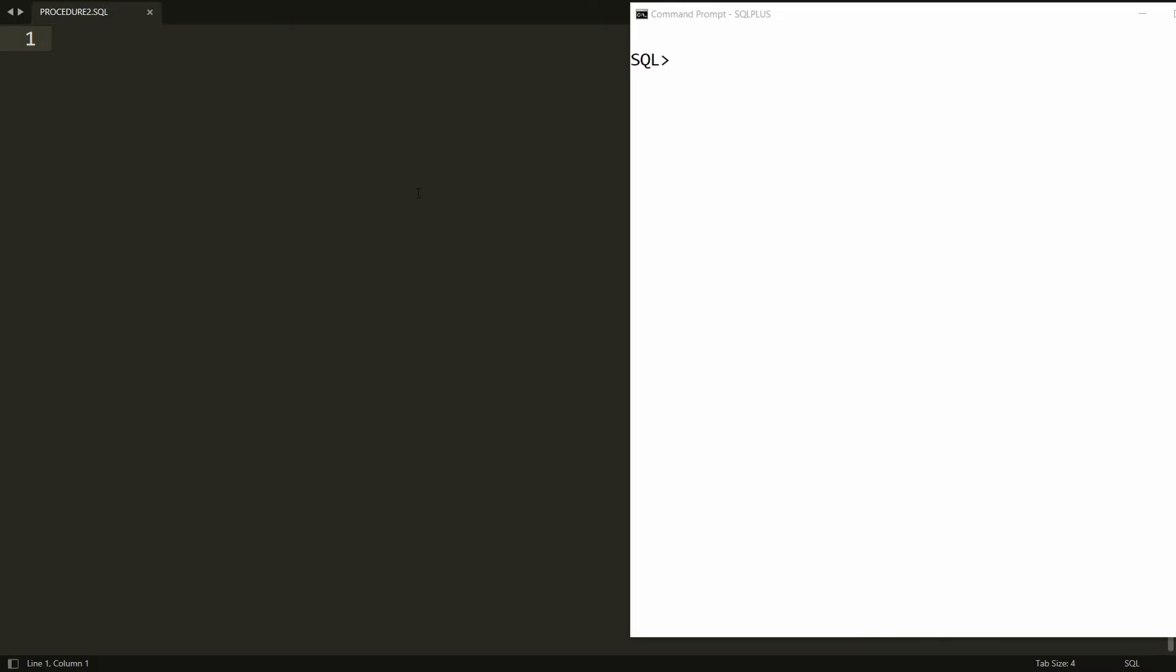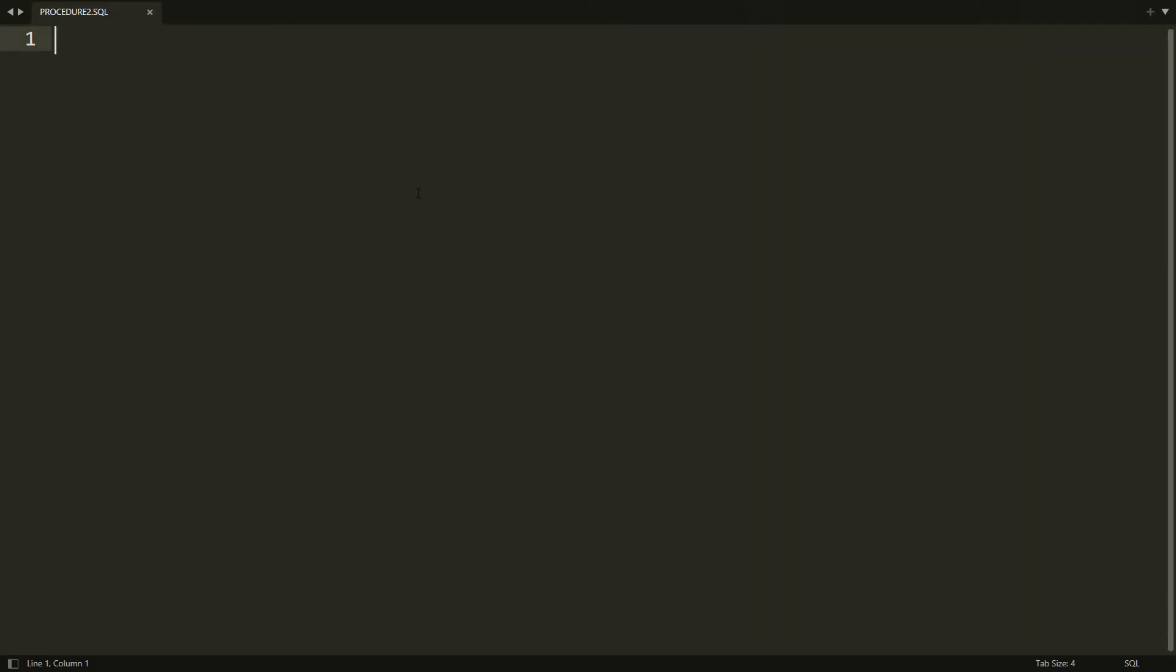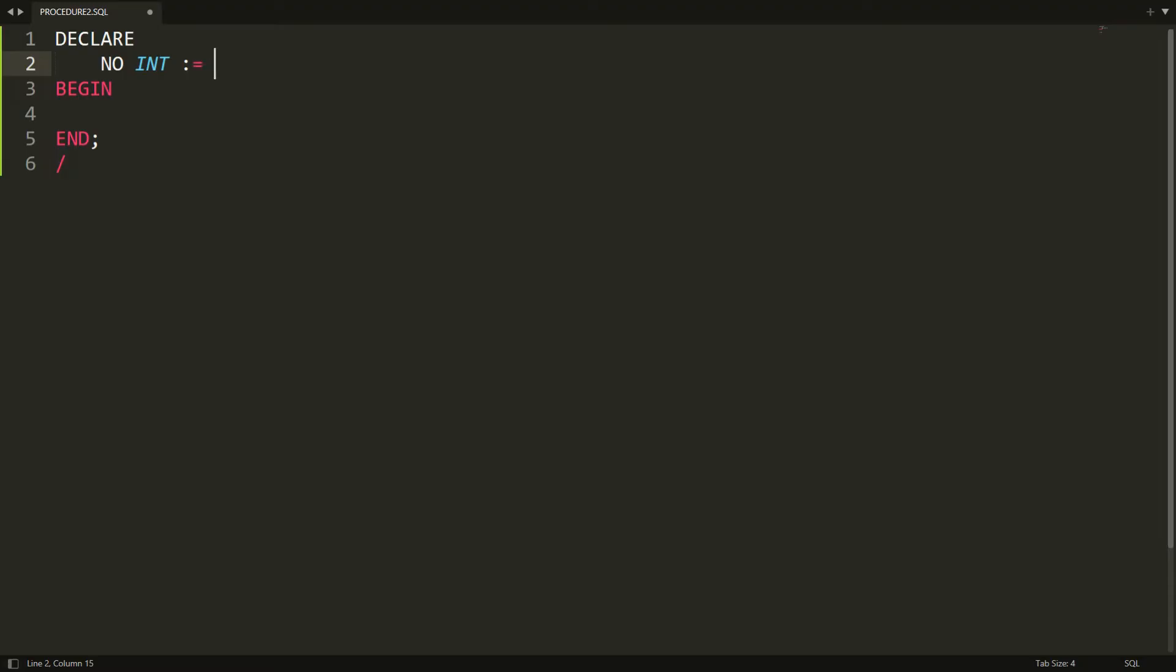I'm creating the block, writing DECLARE, BEGIN, and END. I need to get the number from the user, so I'm declaring: number integer := &number.